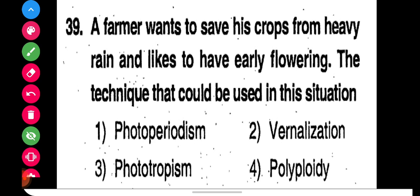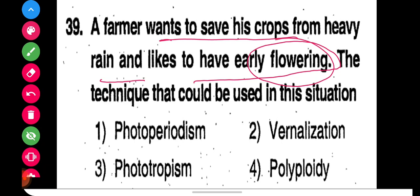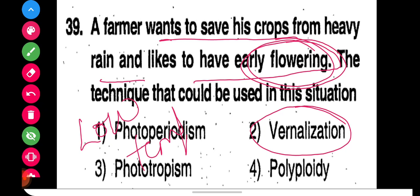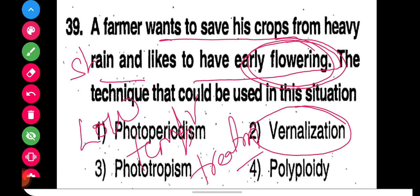Question 39: A farmer wants to save his crops from heavy rain and wants to have early flowering. For early flowering, we use a technique called vernalization, in which low temperature treatment is given to the shoot apex of the plant. This causes synthesis of the hormone vernalin, and flowering occurs early. So the right option is option number two: vernalization.